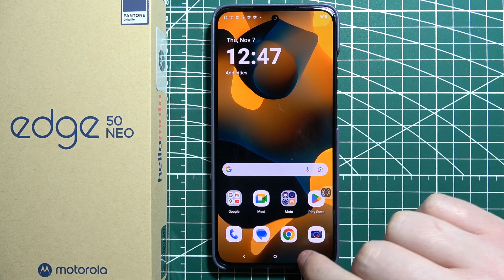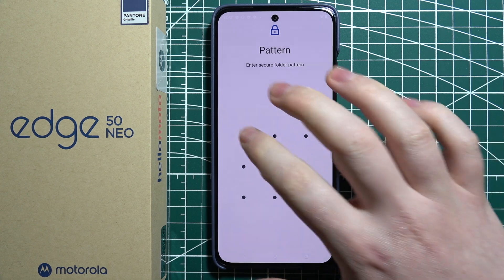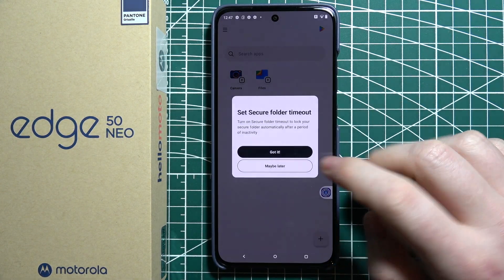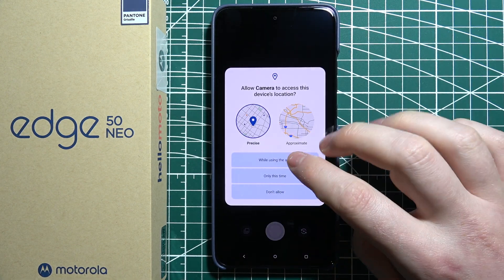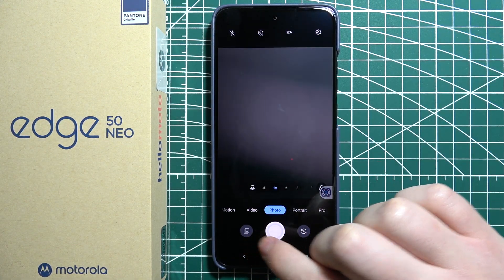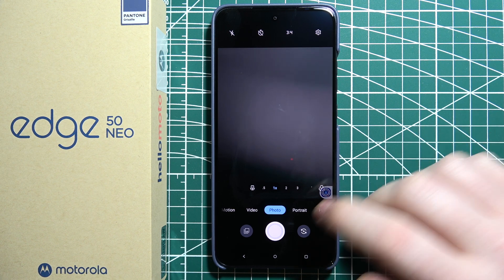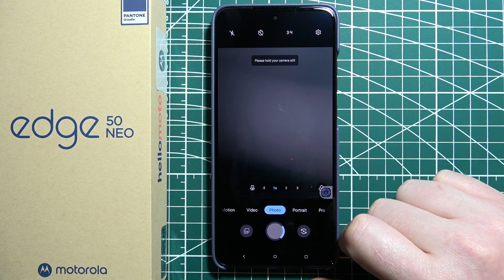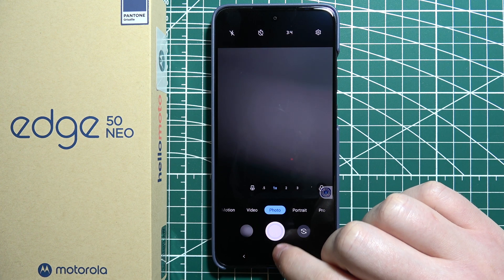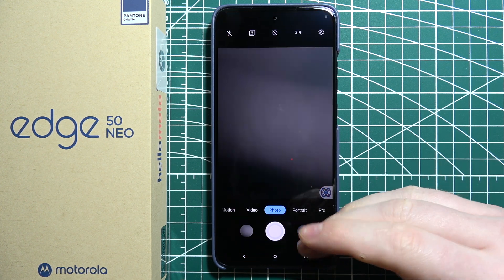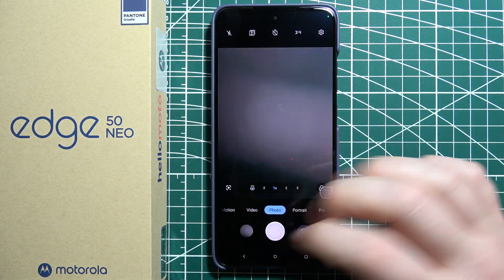Now we can go to the Secure Folder, enter it, and open the Camera app. There are no photos that we've just taken with the default camera — it's a different app basically. So if we capture any photos here, they won't be visible in the other app. Here's a photo that was made previously, before Secure Folder.